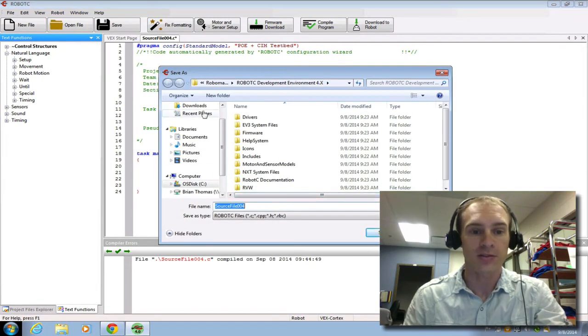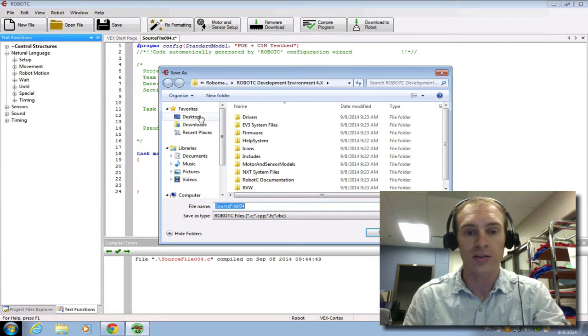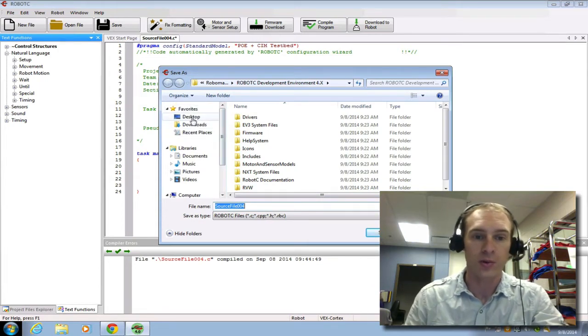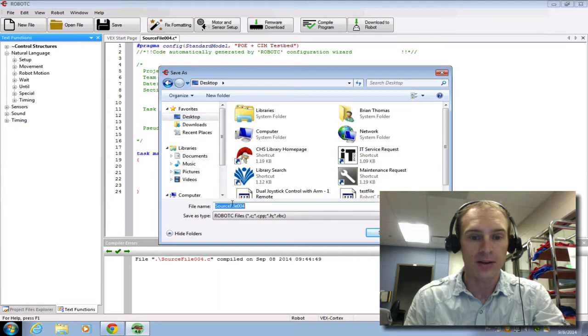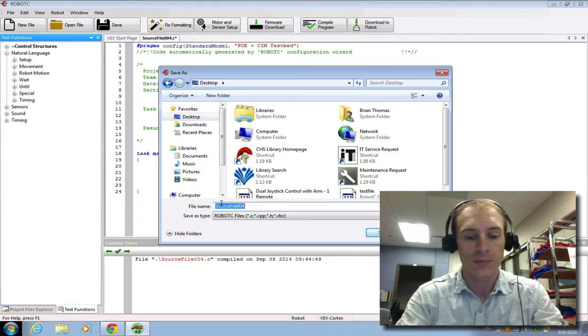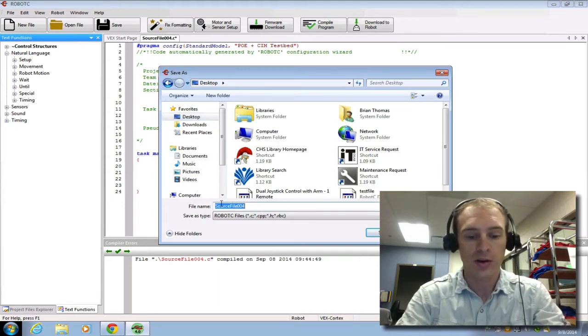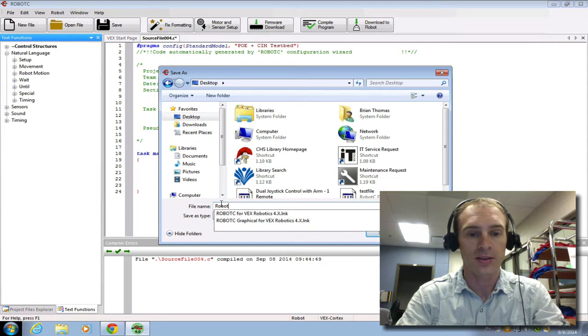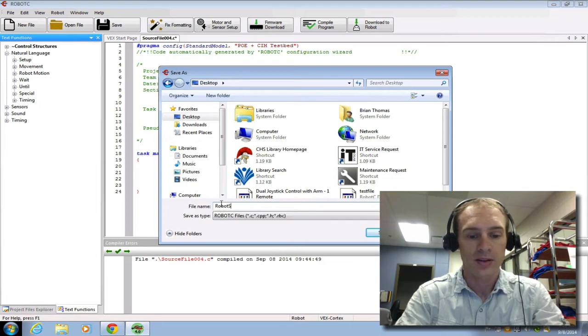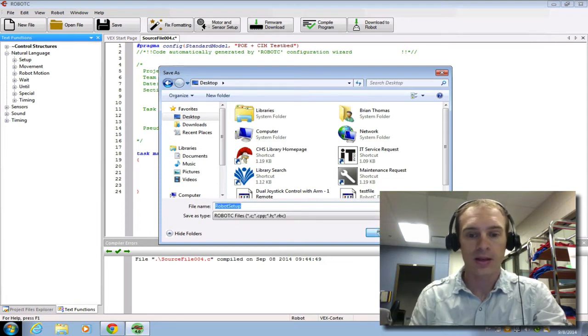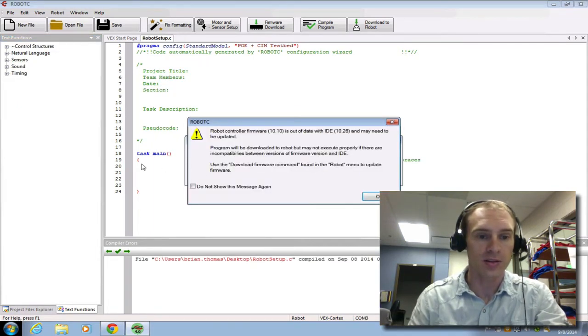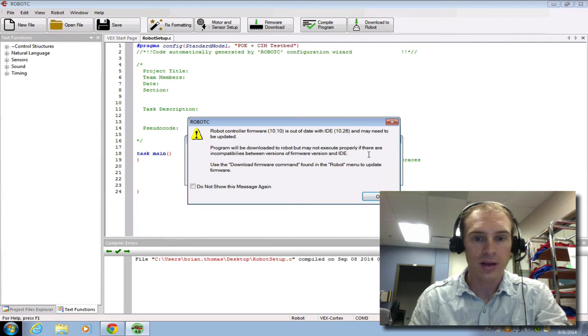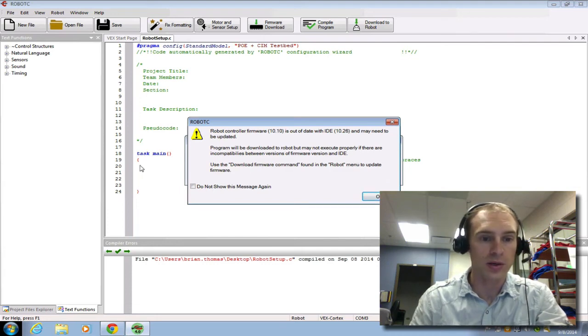Now it tells me I have to save this first. So let me save it. You should save it into your VEX Robotics folder. I'm going to save it into my desktop, and I'm just going to call this Robot Setup. And click Save. Because there's no code written in here, you can see that the code should occur between these two braces.